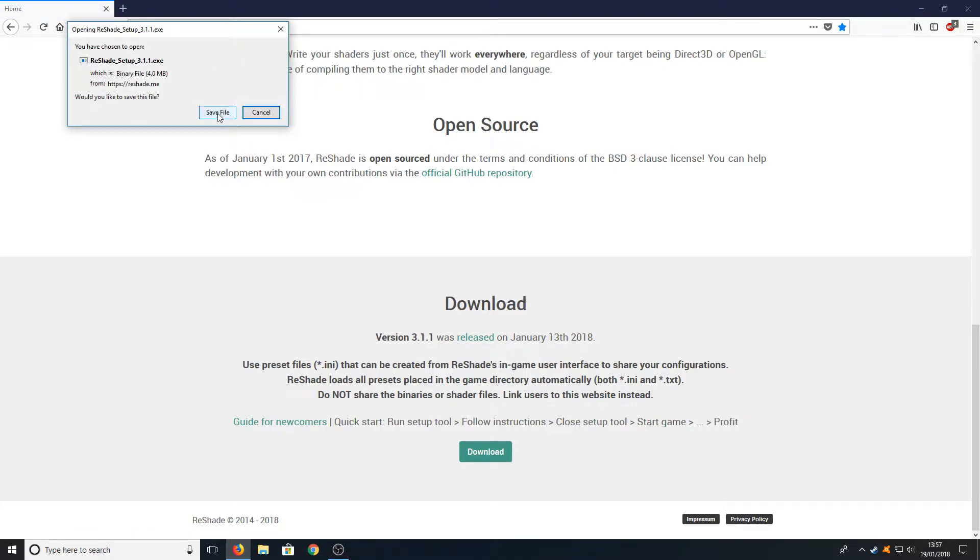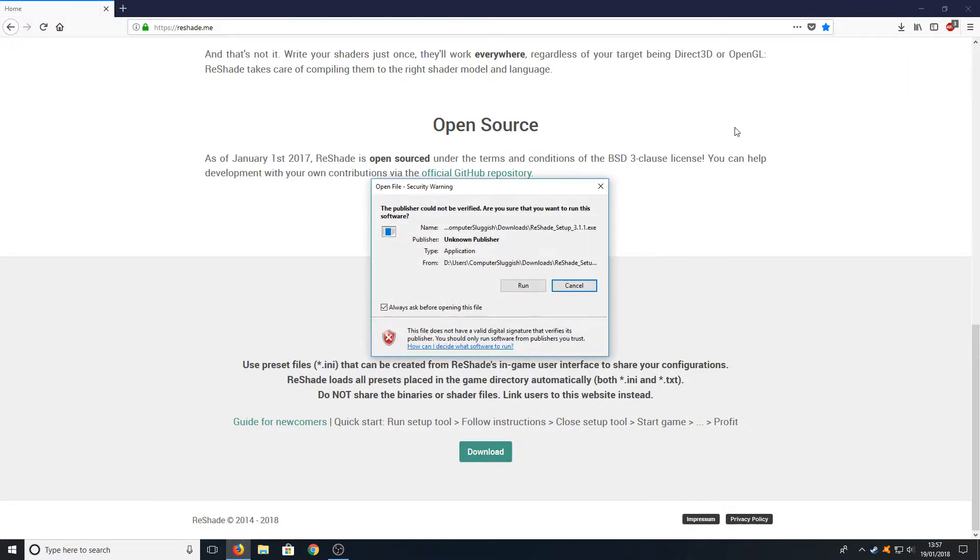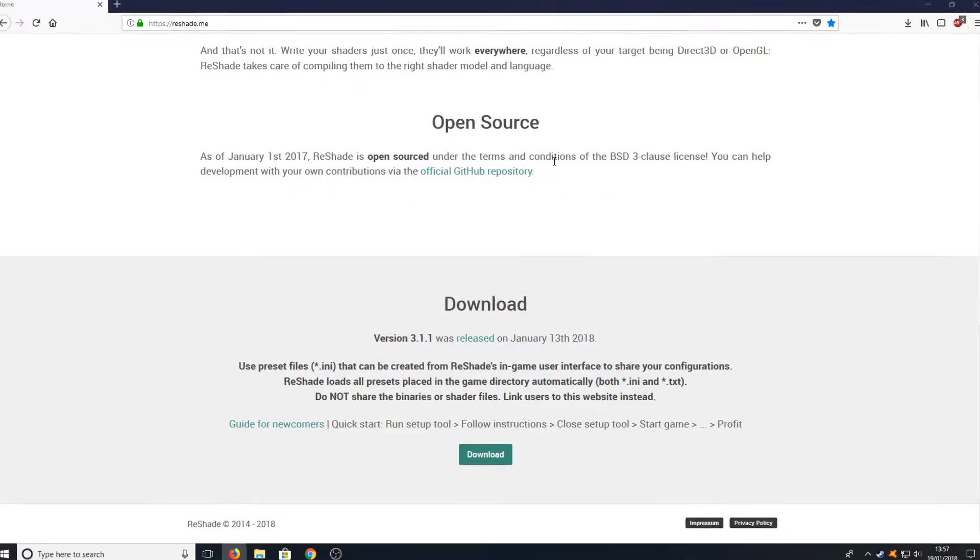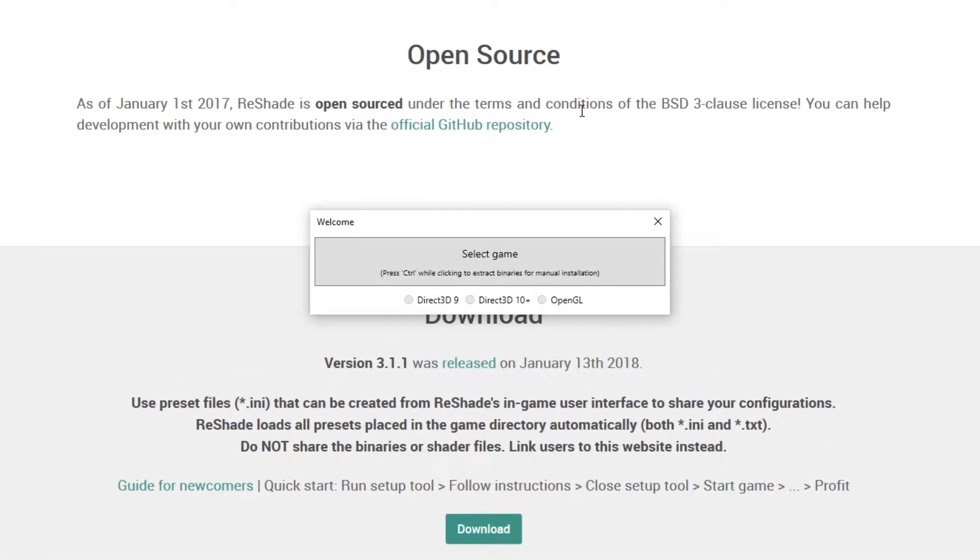You need to save the file and run the setup file. Press Run again and now you need to select the game.